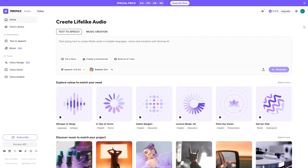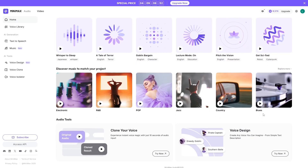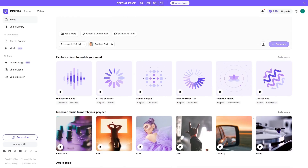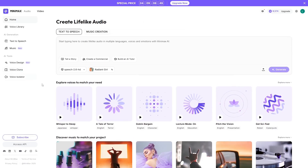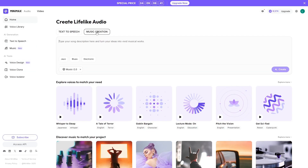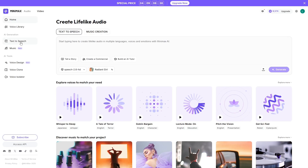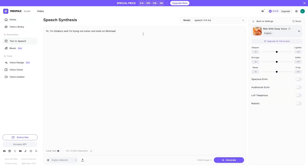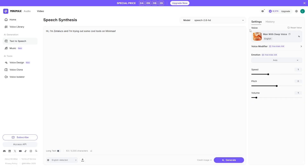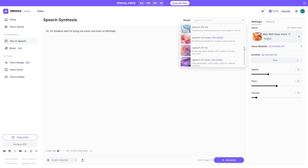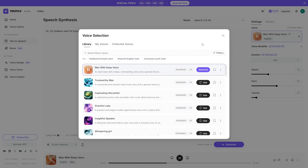Now let's switch to Minimax, which handles the audio side. Here you'll find TTS, voice cloning, music generation, and even the ability to design entirely new voices using text descriptions through voice design. The TTS is clean, natural, and responsive. Here's an example: "Hi, I'm Zetelux, and I'm trying out some cool tools on Minimax."